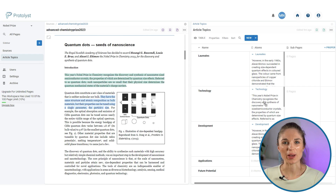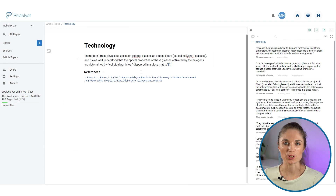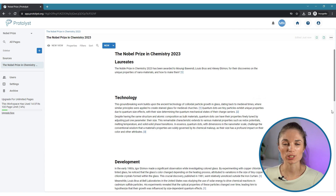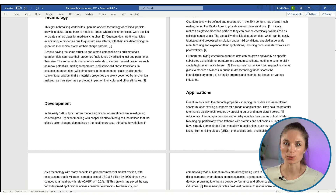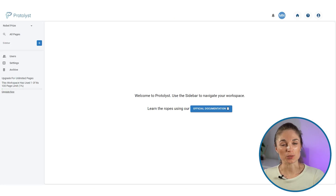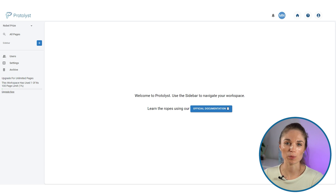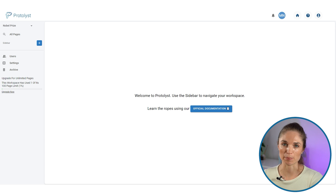Today I'm going to show you how you can make use of Protonist to research and write articles fast. It's October 2023, the Nobel Prize has just been announced, so I'm going to put together a quick article on the Nobel Prize in Chemistry.